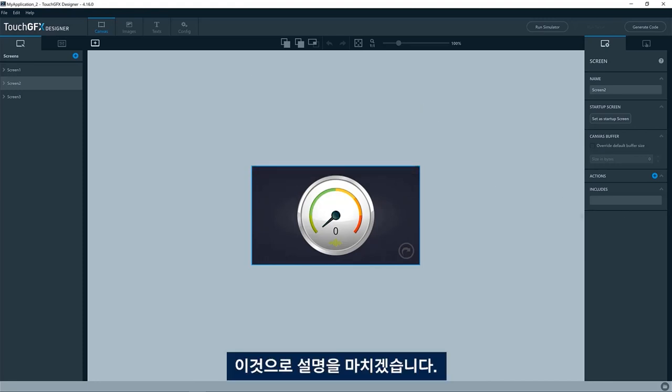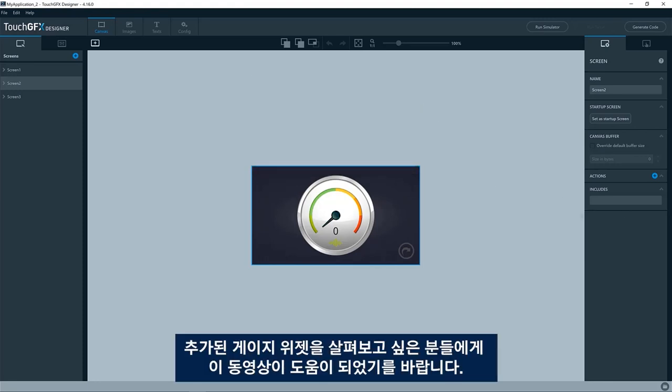That's all from me. Hope you enjoyed this video and want to have a look at the gauge widgets that has been added.